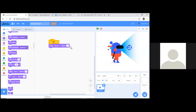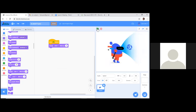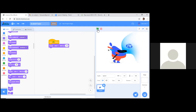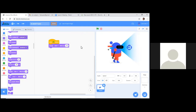Next is the whirl effect. At 25 it doesn't show much, but at 50 and 100 it makes a little whirly pattern — it seems to push the sprite from the top in a kind of spiral. Let's stop the program, set it back to 25, and try the next one.